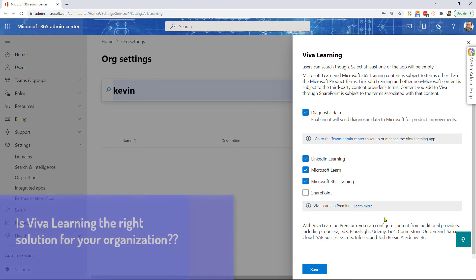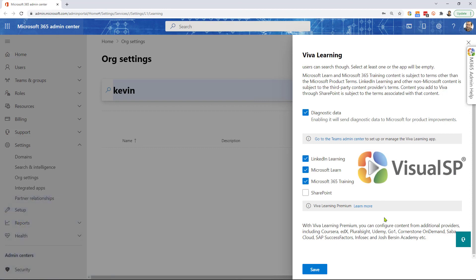Is Viva Learning the right solution for your organization? It may or may not be, depending on your needs. Let us know here at Visual SP if you want us to do a quick assessment to see if it makes sense for your organization to go with Viva Learning or if you need a more blended learning solution. Thanks for watching — hope to hear from you soon.